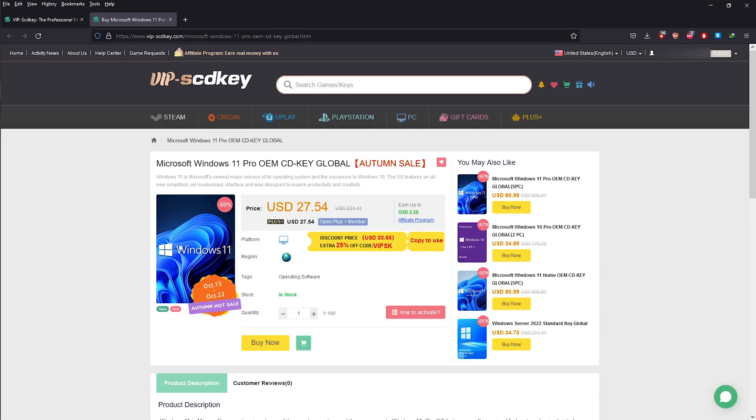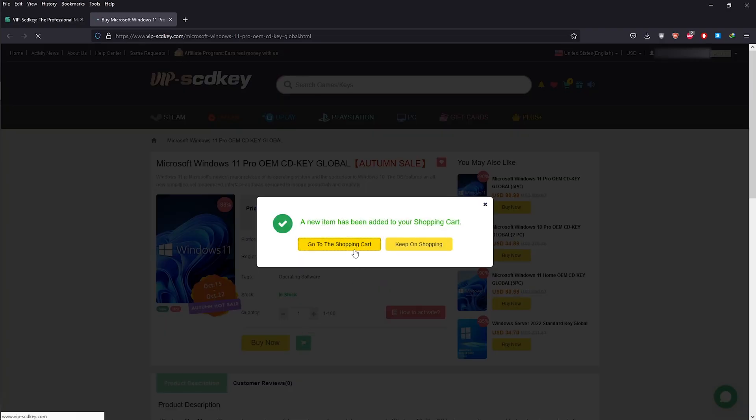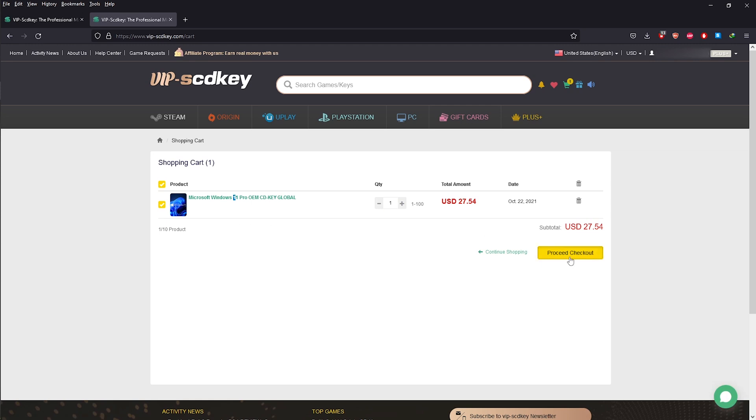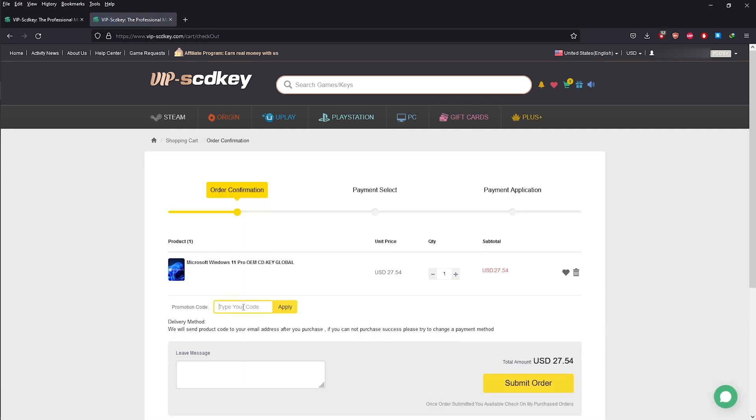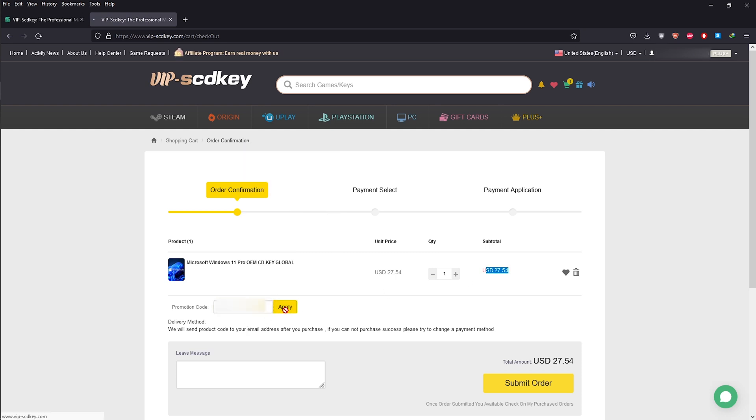Once you get to this page, click the add to cart button. Go to the shopping cart. Proceed to checkout. Copy the promo code in the description of the video and paste it in the promo code field and click apply to get an extra 18% off. Click submit order and enter your payment details.